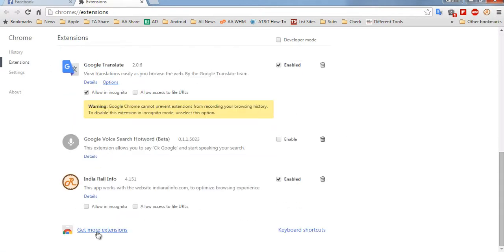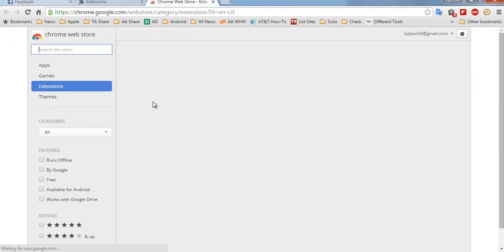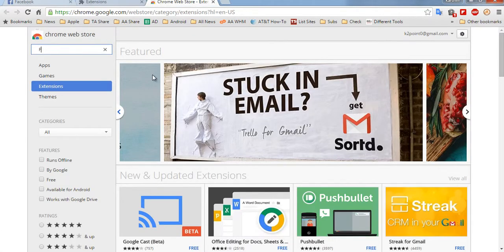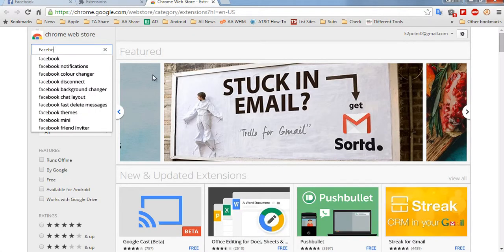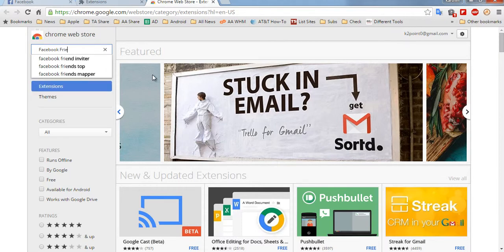Then head to Settings, More Tools, and go to Extensions. Under Extensions, search for More Extensions. Here you need to type Facebook Friend Request Accept.